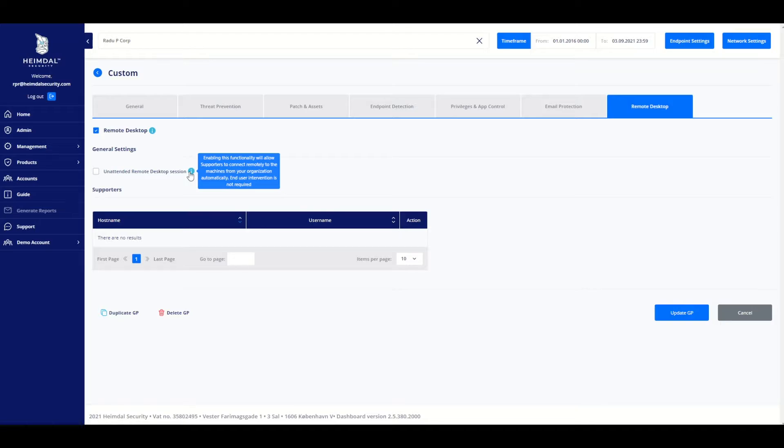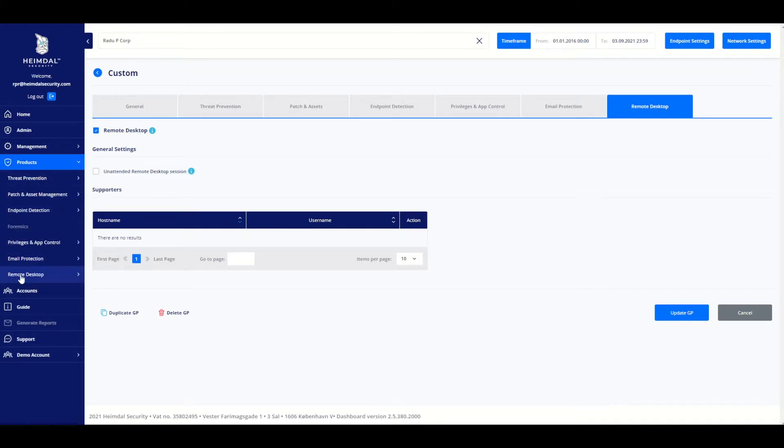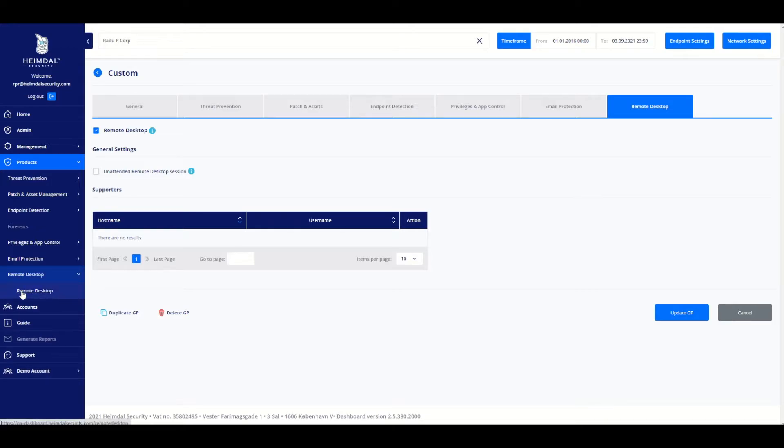Now we are going to look at how you can assign supporters to one or more group policies. From the left side menu, select Products and click on Remote Desktop. This will bring up the Remote Desktop context menu.